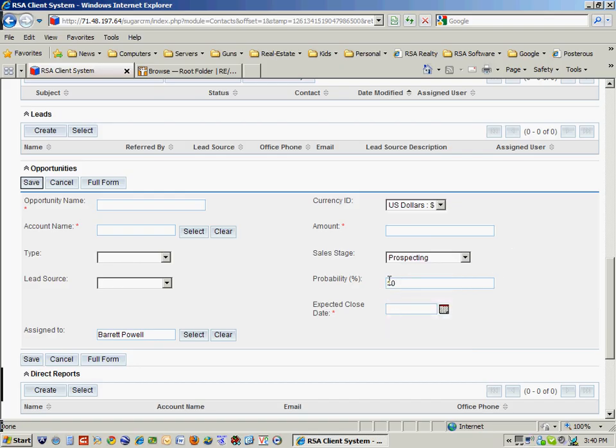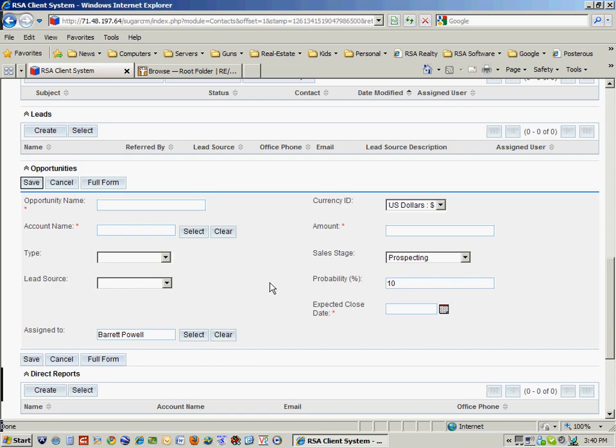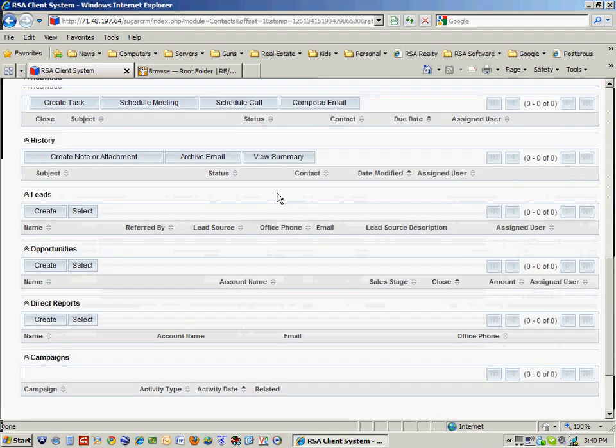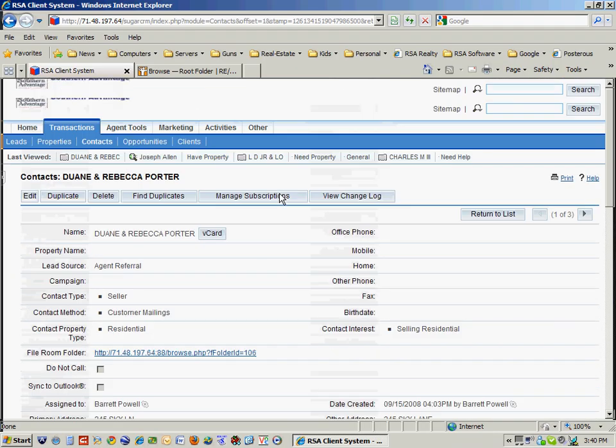And then the percent of closing and the expected close date. And all this allows me later on to track my opportunities and see where I am on those particular opportunities.